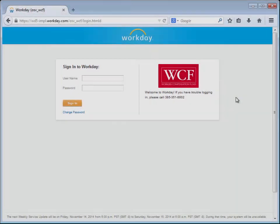In this demonstration, we will change our HSA contribution amount using Workday. For the purposes of this demonstration, the user Carrie Upcake is an employee who would like to increase her HSA contribution.